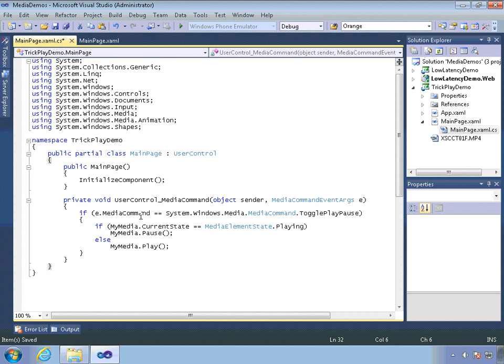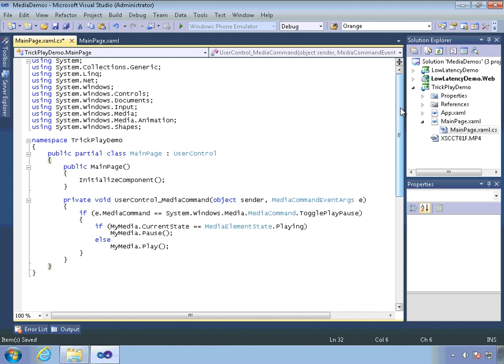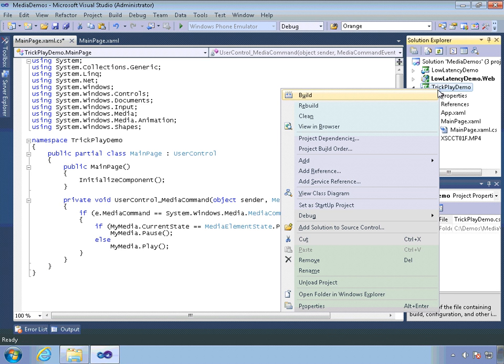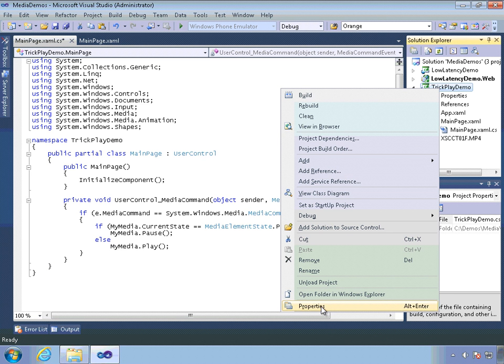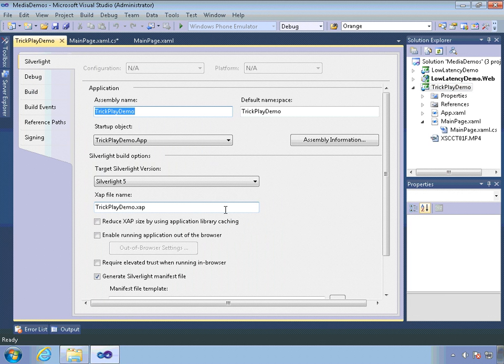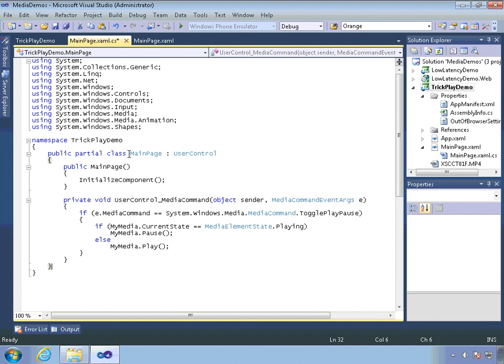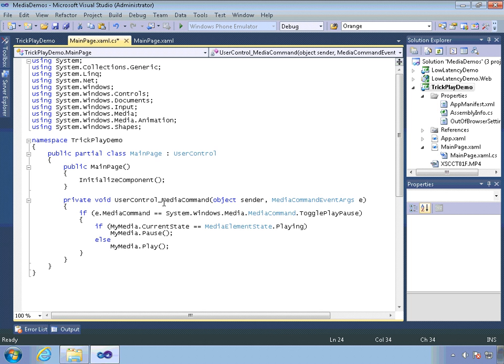So now as I play this and I hit the media key, it will play and pause the video. Now, the one kind of gotcha I want to mention here is that when you're running in browser, a lot of times it's difficult for those media keys to get through. So for the sake of this demo here, I'm going to switch the trick play demo to be an out of browser application. And we'll go ahead and run it this way and I'll talk a little bit about the gotchas surrounding the media keys in a moment.